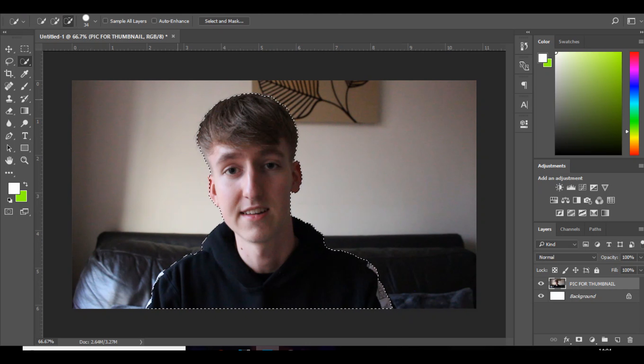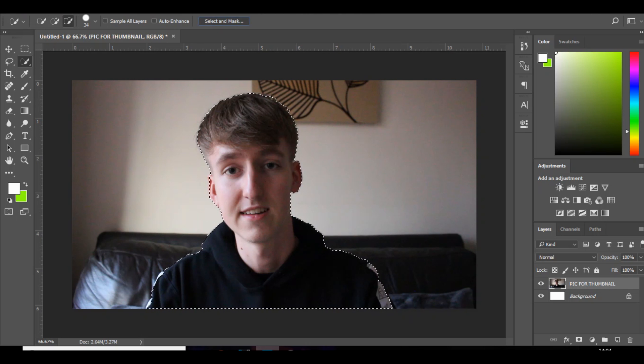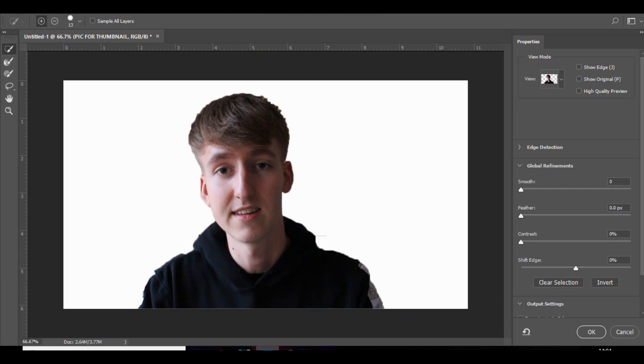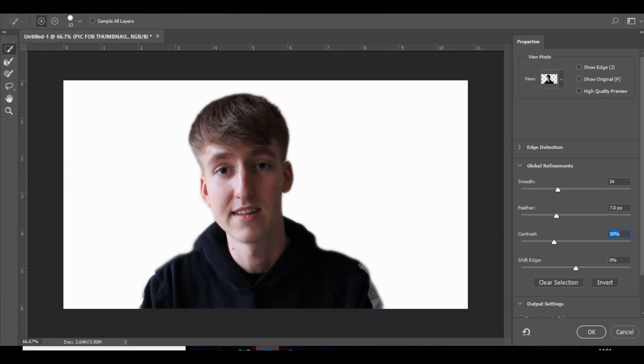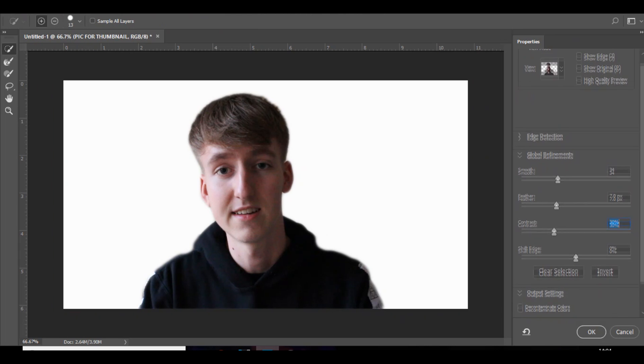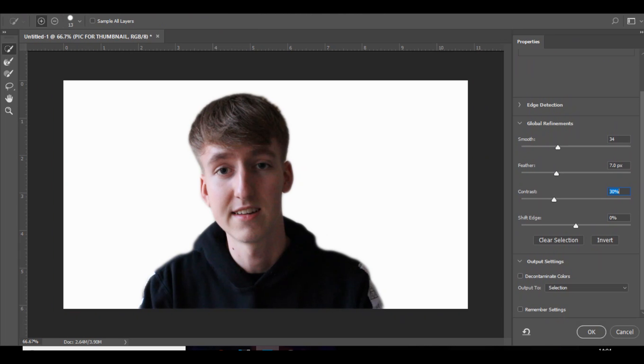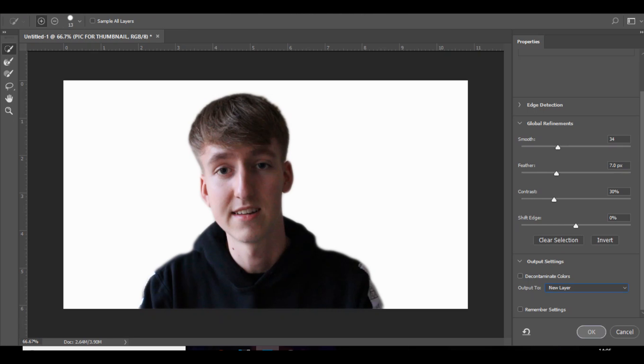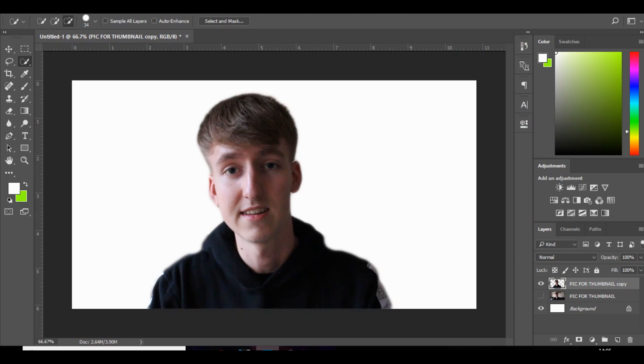Next thing, you want to go to select and mask and you just mess around with these, just so it creates a nice border. You don't want it to be too sharp but you don't want it to be too blurred at the same time. Then come down, go to output settings, change it to new layer and press okay. So now if you delete that one, you've got yourself right there.